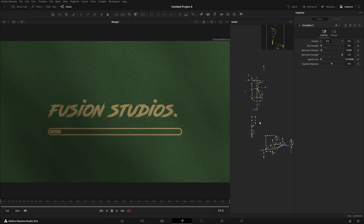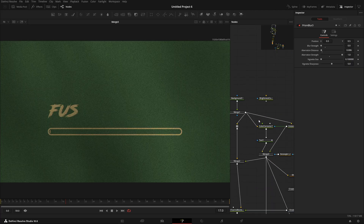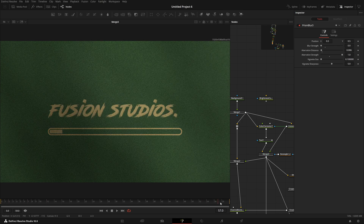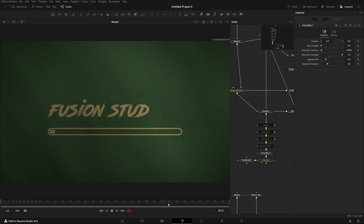Hello everyone, welcome back. In this breakdown video I have a really cool, amazing text effect to show you. Right now I have this write-on effect in the text. Instead of that brush stroke sort of effect — something like that would have been a great effect — I just saw a sort of similar effect and thought to recreate it.